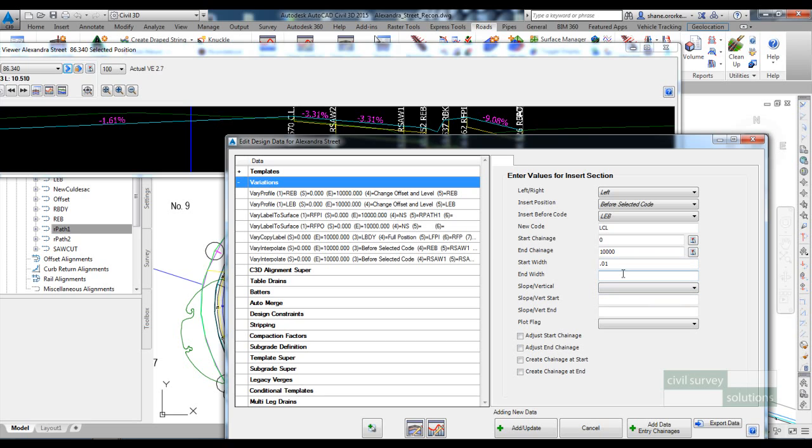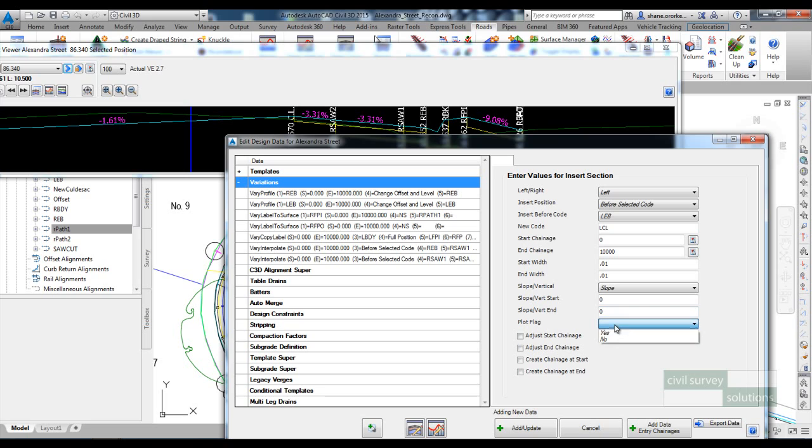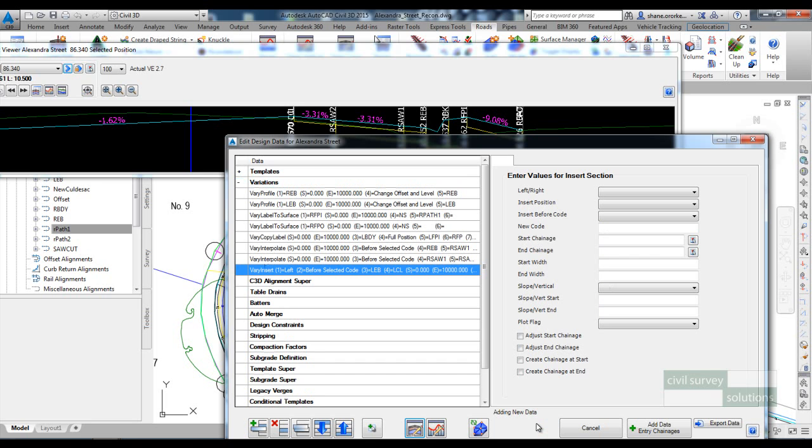So it'll be basically along the centerline, but later on we're going to widen it out onto this blue alignment here. In regards to the slope, I'm going to set that at 0, and I'll set the plot flag to be yes, and add update.